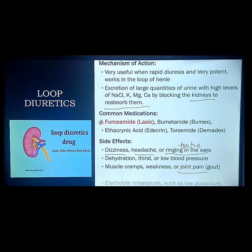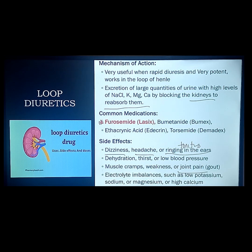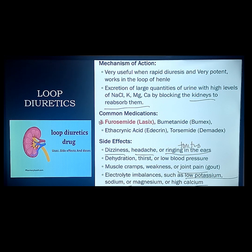Electrolyte imbalances are also side effects: hypokalemia, hyponatremia, hypomagnesemia, and hypocalcemia — hypo across the board. Watch out for these. Symptoms are related to muscle contractility. For hypokalemia, watch out for arrhythmia or dysrhythmia, which is the presence of a pathological U-wave on ECG. A normal ECG shows PQRST — hypokalemia adds a U wave.